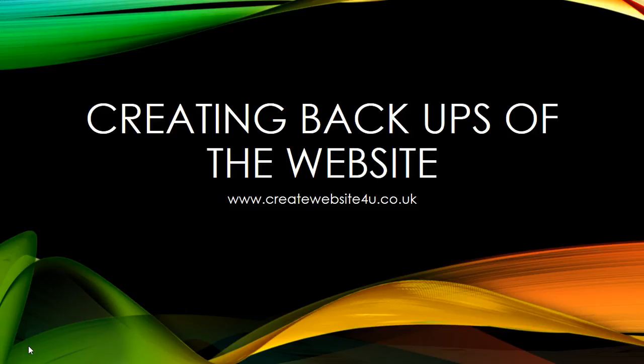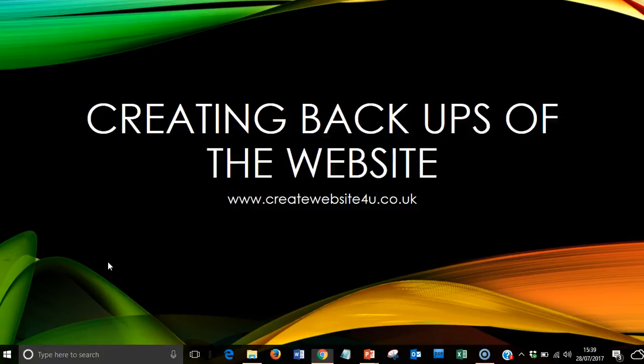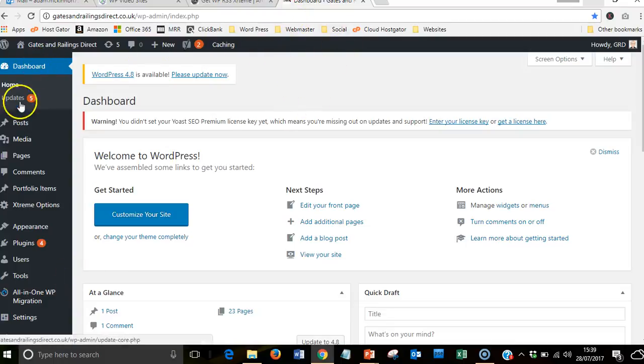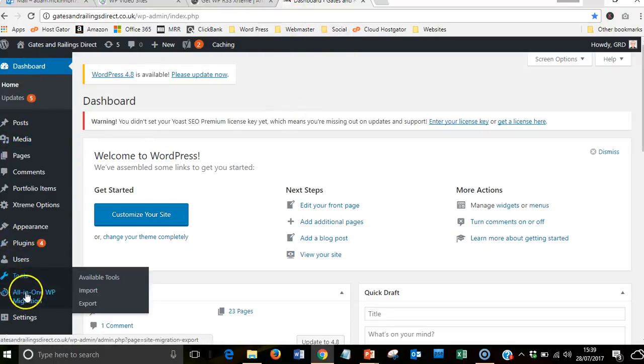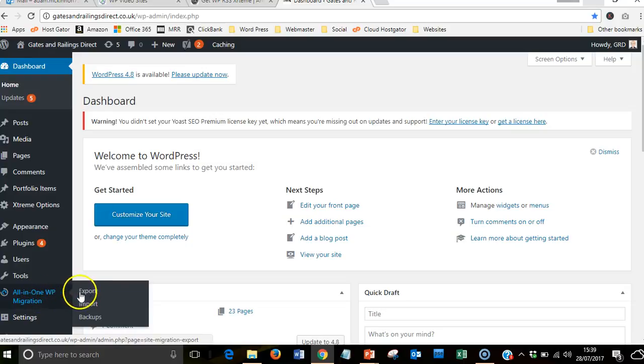Then I can just reinstall the whole website for you. So we're now in the dashboard. Down the side, you'll see this which is called All-in-One WP Migration. When you highlight over it, you'll see it's got Export.